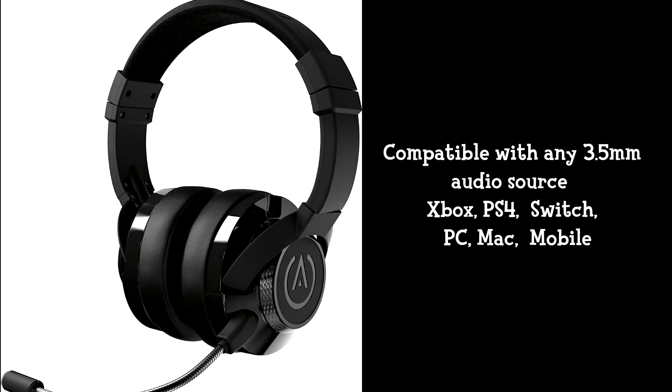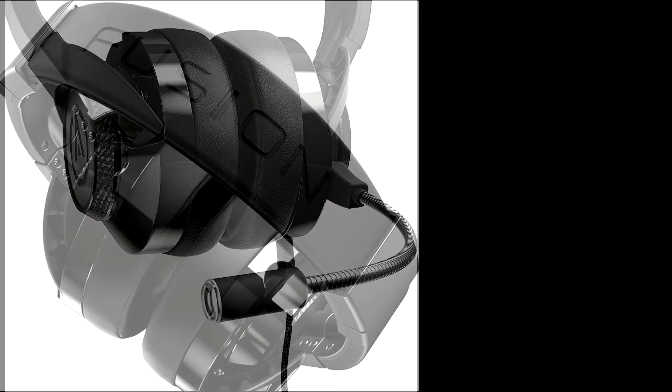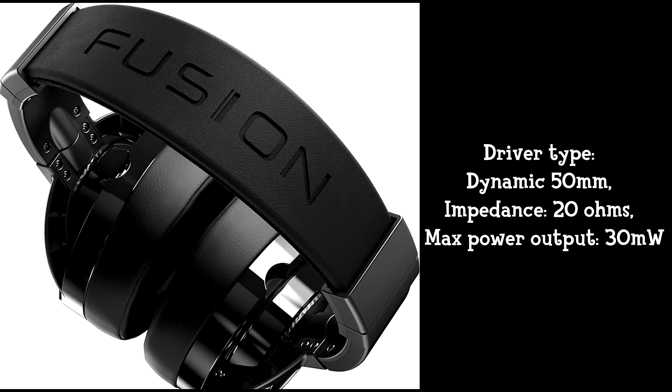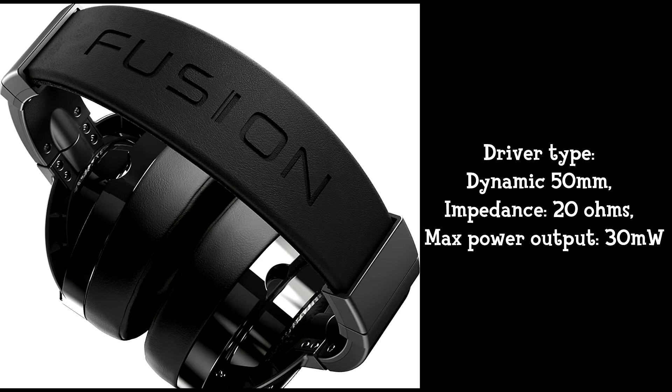The PowerA Fusion gaming headset is compatible with any 3.5-millimeter audio port. The frequency response is 20 hertz to 20 kilohertz, and the sensitivity is 116 plus to negative 3 decibel. The driver type is a dynamic 50-millimeter, independent 20 ohms, and the max power output is 20 megawatts.